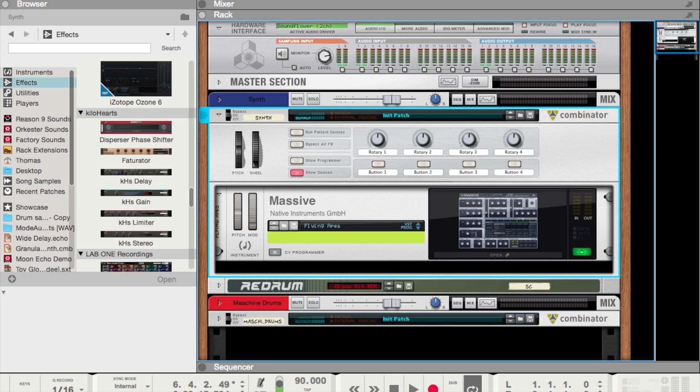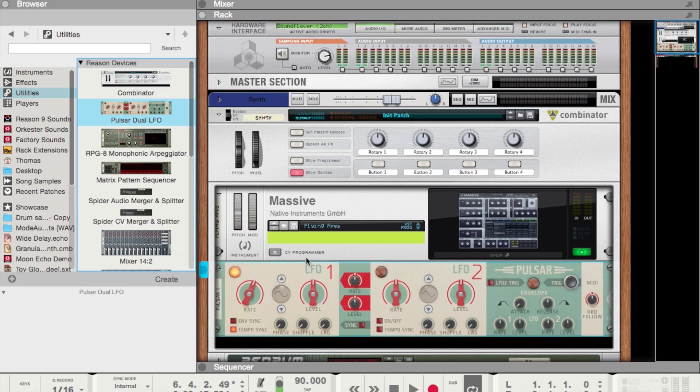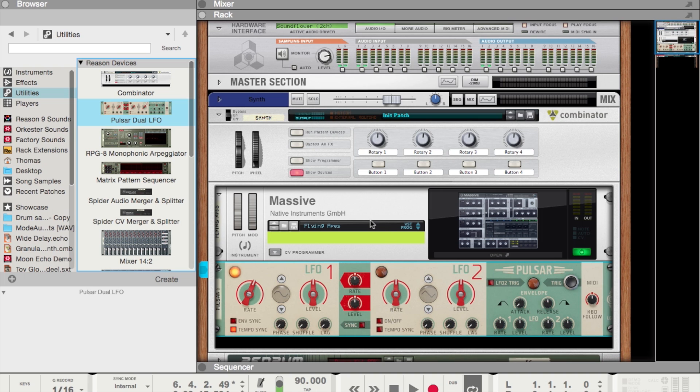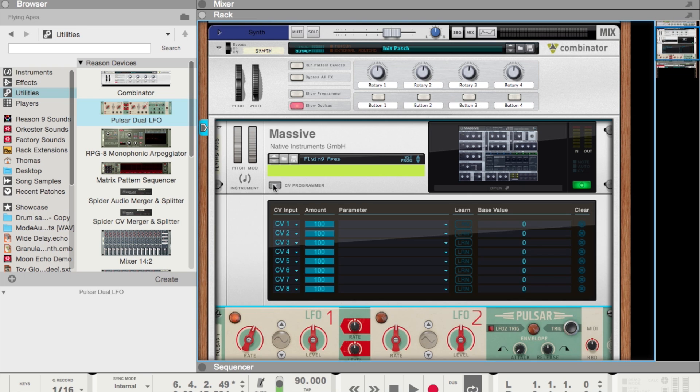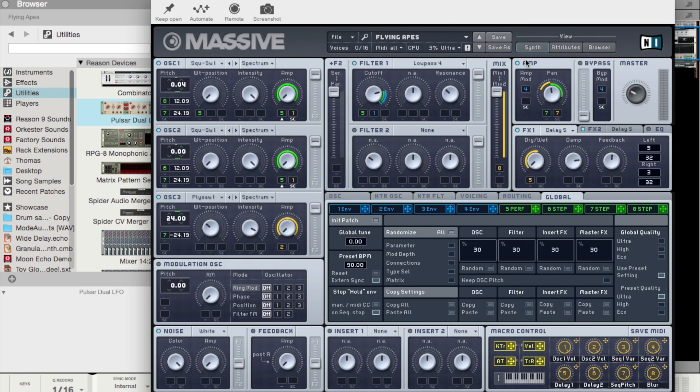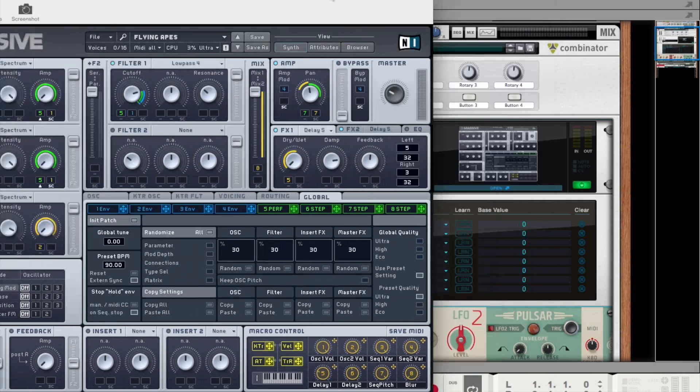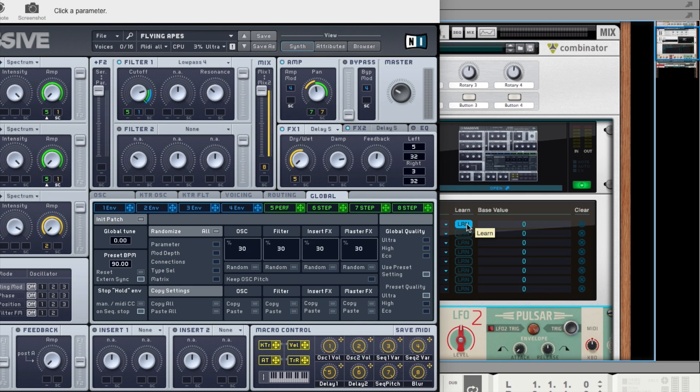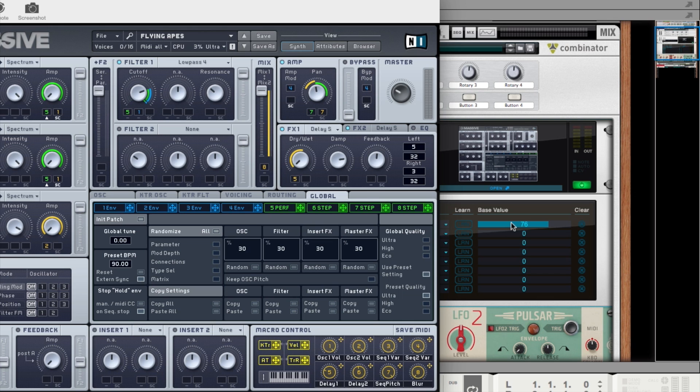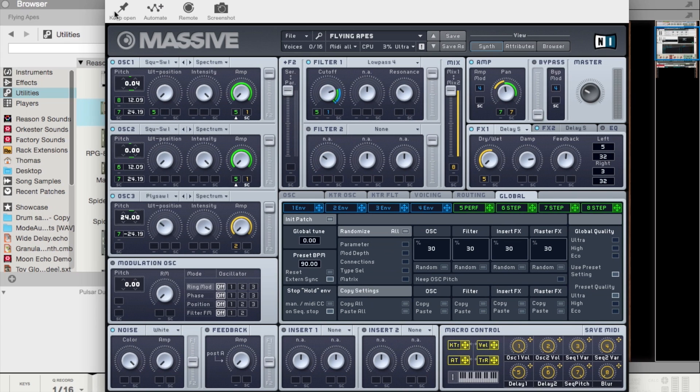So let's say you had an external LFO, and you wanted this external LFO to control the filter cutoff in Massive instead of automating it from the sequencer. All you would have to do is open up the CV programmer, open up the synth, hit this little learn button, move the parameter, and now it recognizes that mapping down here in the VST window. So we can go ahead and close Massive out.